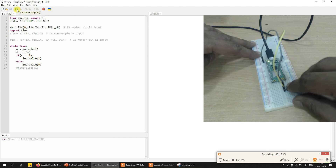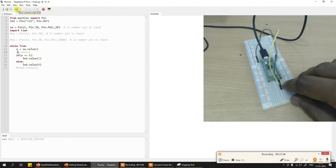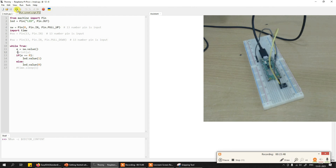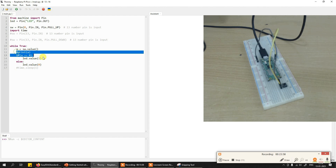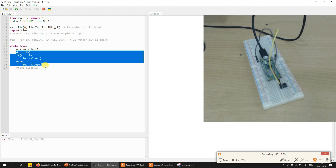So this is how you can interface a single switch or push button with Raspberry Pi Pico, and this is also how you can interface multiple switches as needed. This is a very simple program. I am going to give you an assignment on this one so that you can try it out and see how it works. Thank you for watching this video.